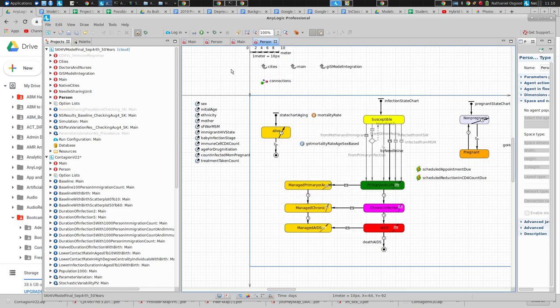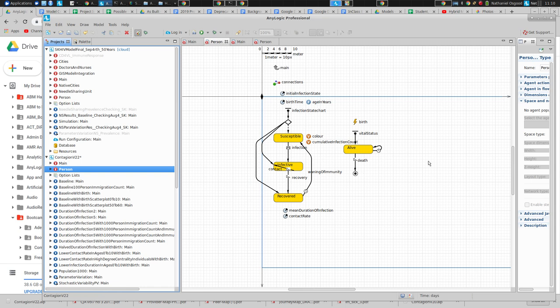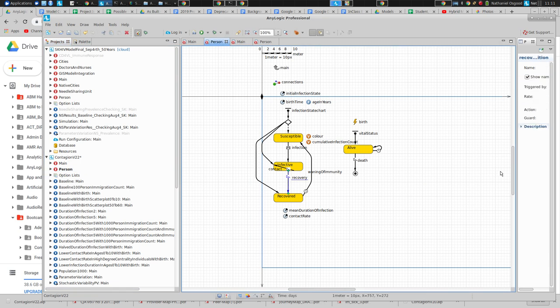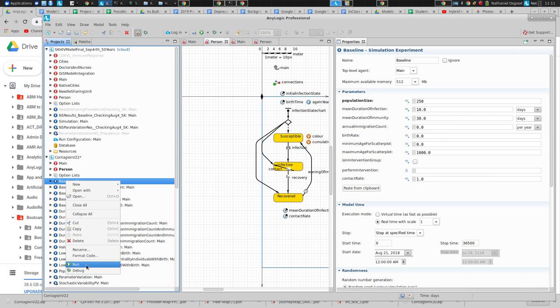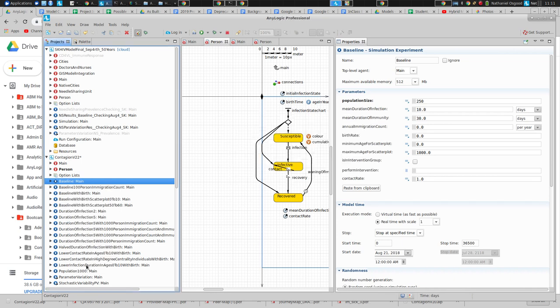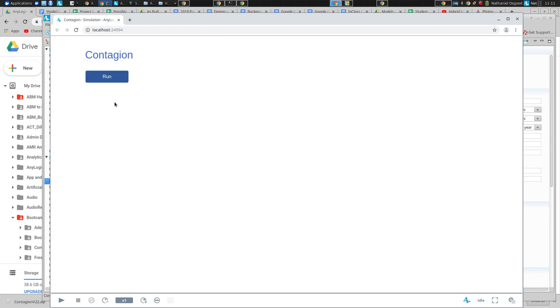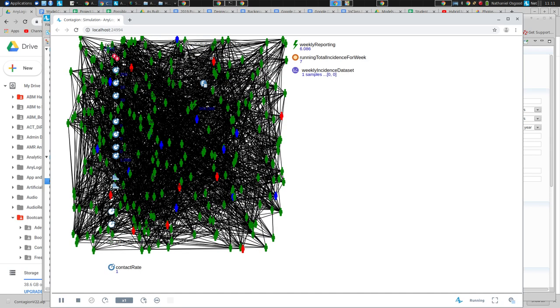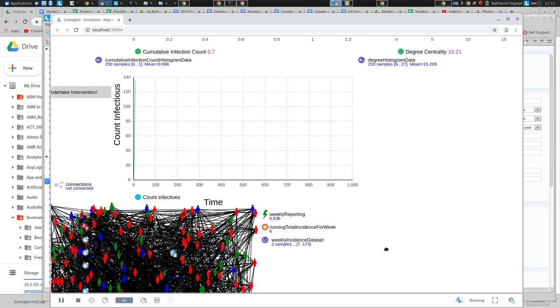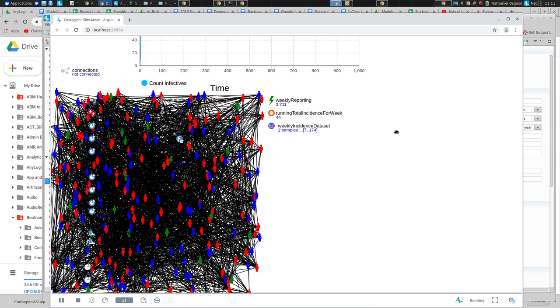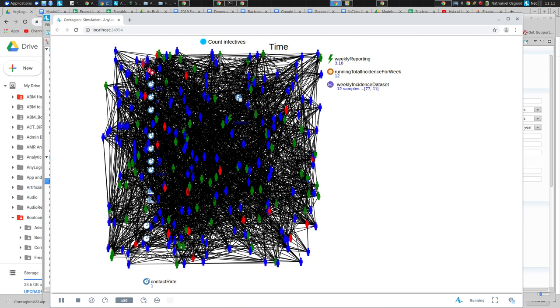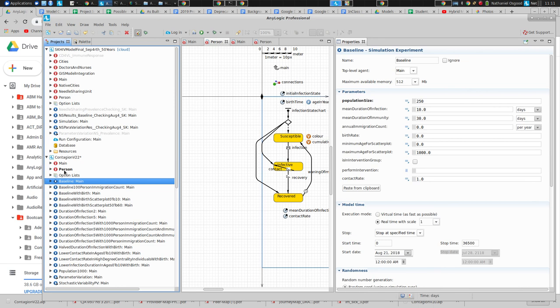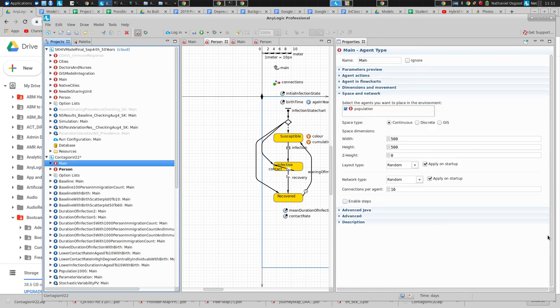I want to show this in AnyLogic just because it's worth knowing about. If we were to go and consider that model from yesterday, for example, where we had susceptible, infected, and recovered individuals. This looks like a distance-based network again, and it's a random network.